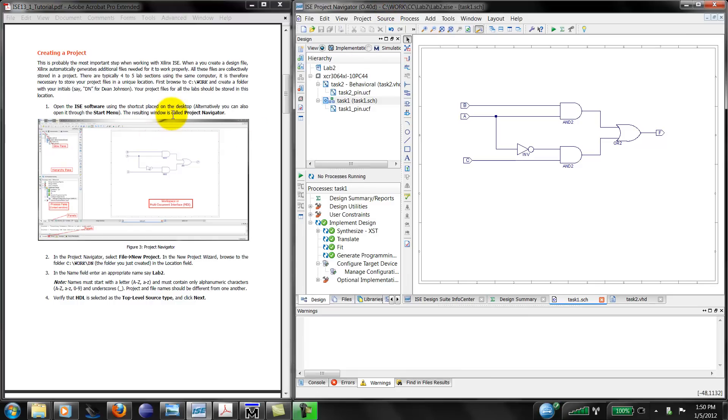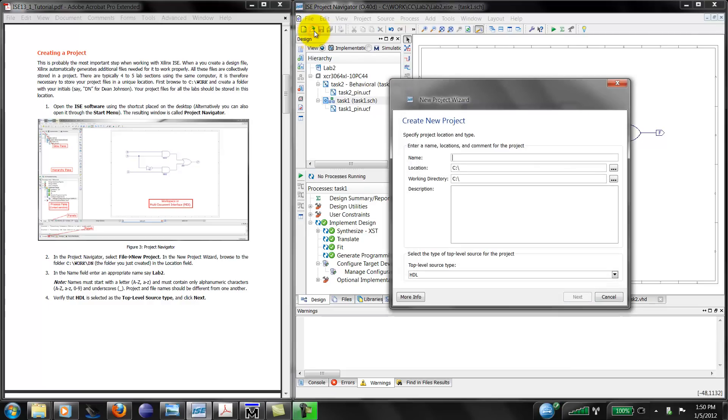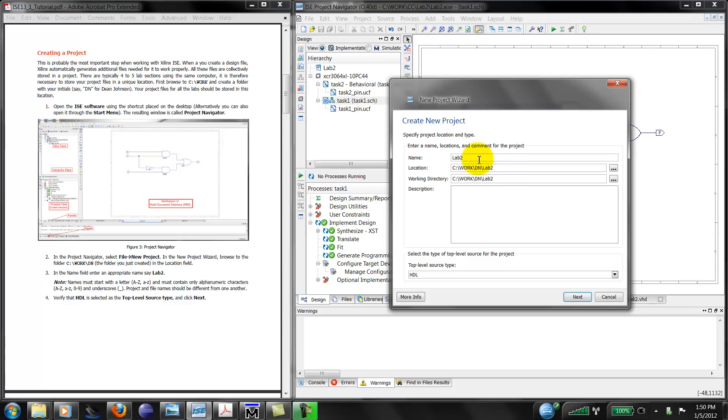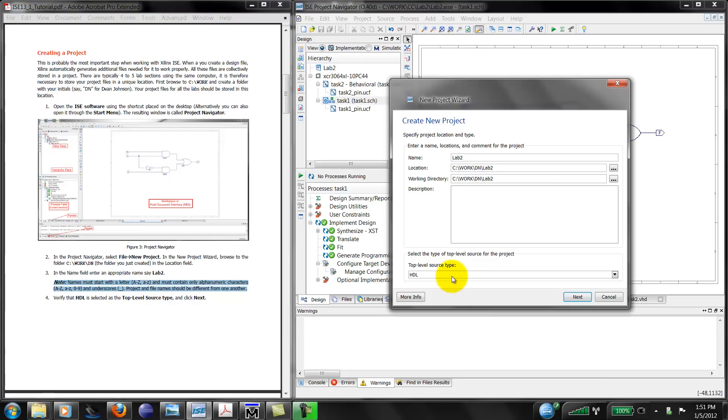To create a new project itself, let's go back to Project Navigator. Click on file, new project. And in the location, type the location that I created my directory in. So it's going to be work slash DN. For the name, choose an appropriate name. Since this is lab two, I'm going to call this lab two. Be very careful with file names. Xilinx is very picky. You can only start with a letter, and only alphanumeric characters are allowed. The only special character that's allowed is an underscore. There are no rename options. So if you mess up, you'll have to start over again. Make sure the top level source is HDL. And then click on next.